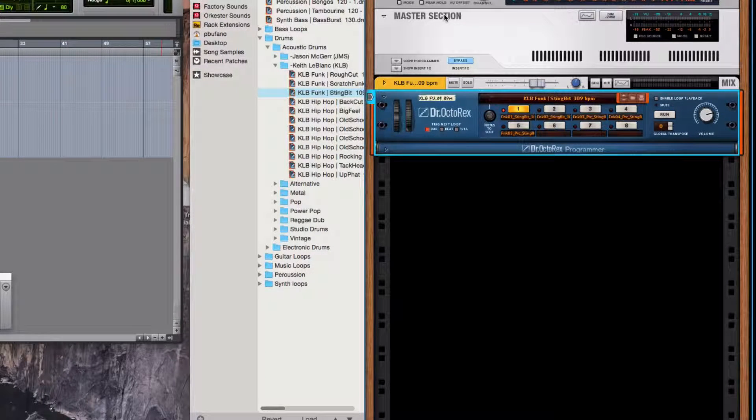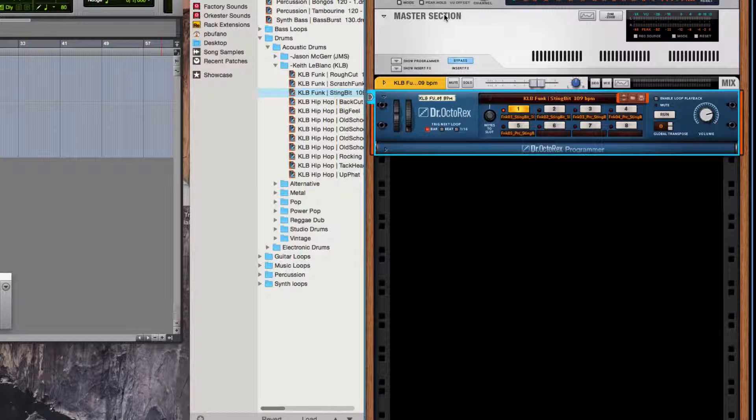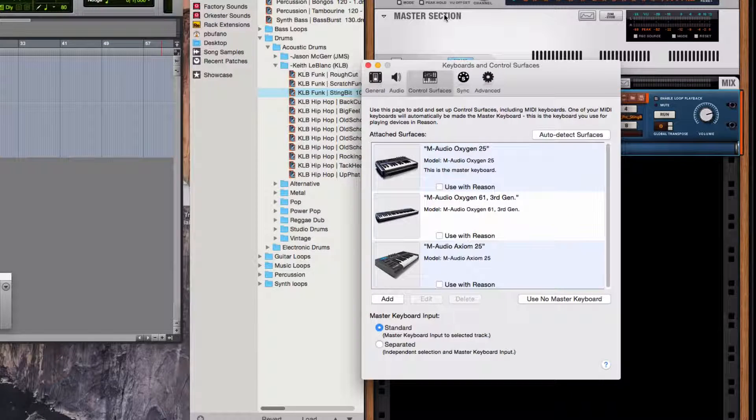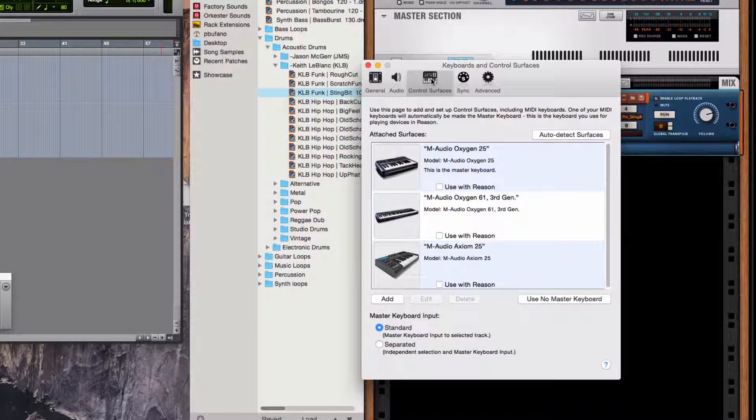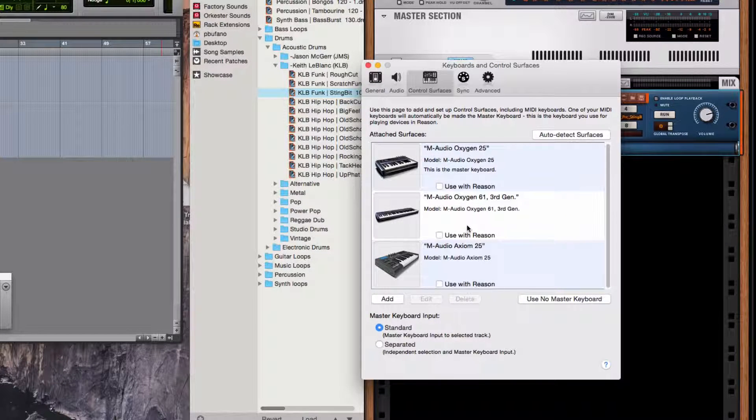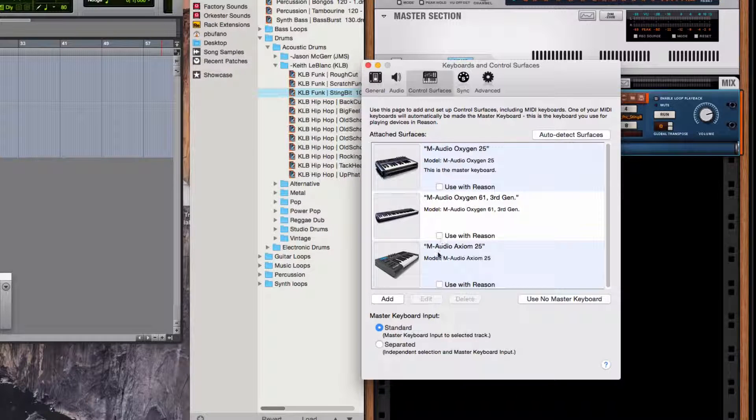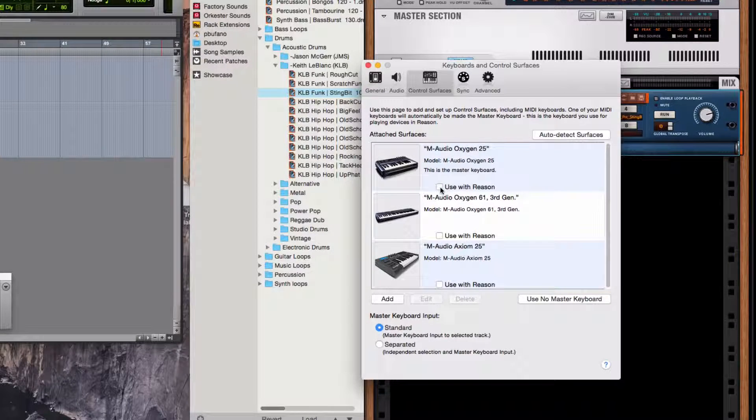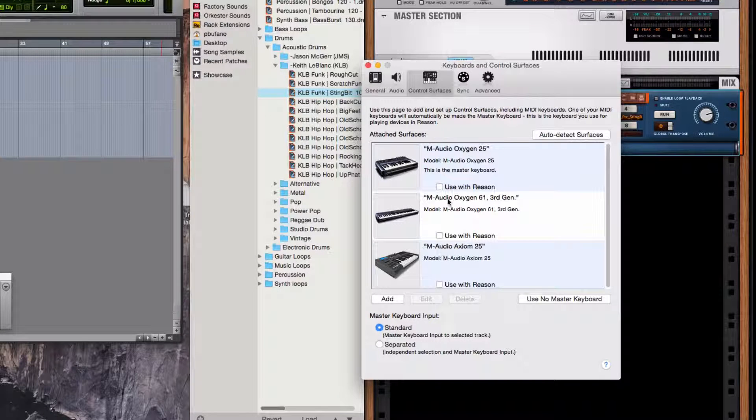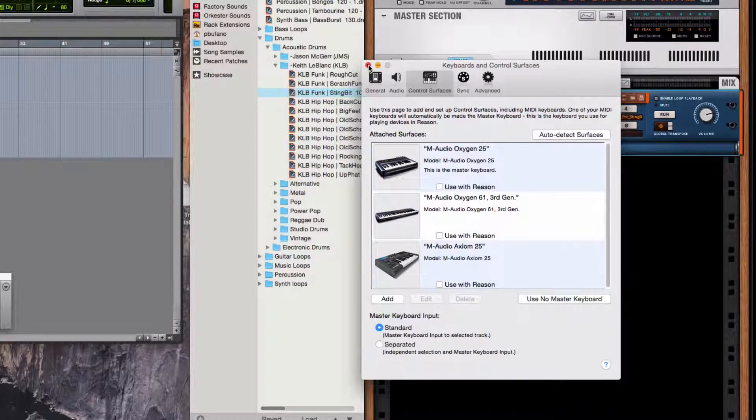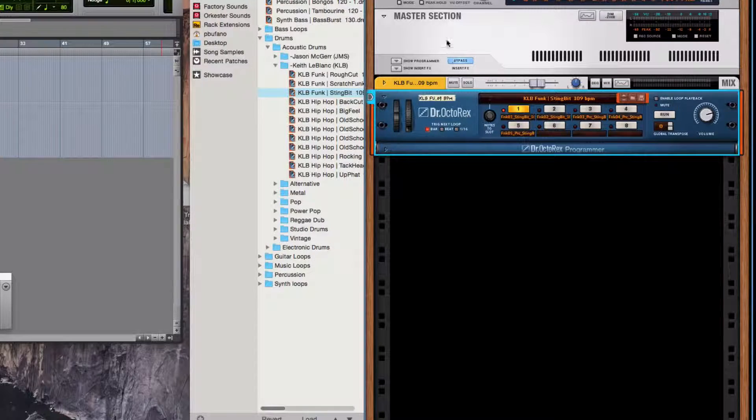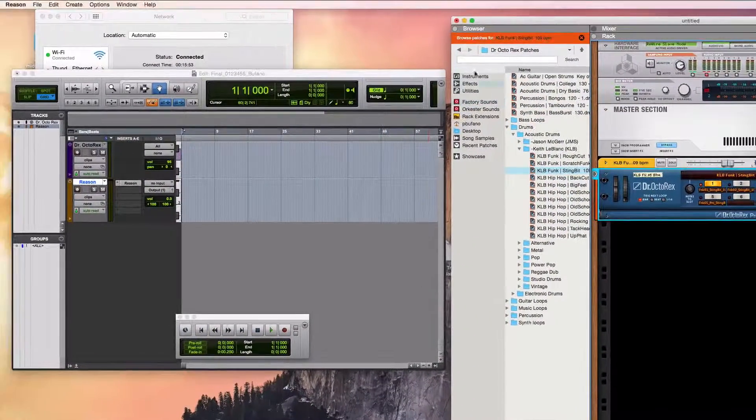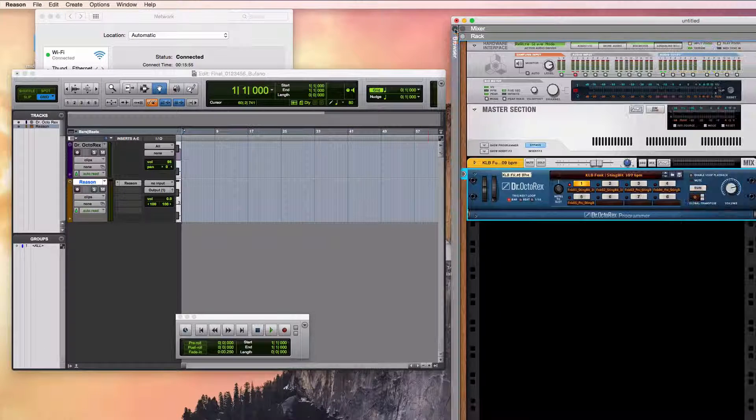And while I'm over here, I'm going to go to the Preferences of Reason, shortcut is Command comma, and select the Control Surfaces tab, and just make sure that none of my keyboards, physical MIDI controllers, are connected. They would have a checkbox if they were connected because I want MIDI to come in through Pro Tools, so I don't need that. And as long as I've done all that, I can close this browser right now.